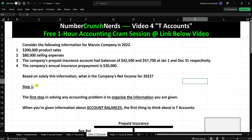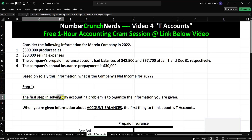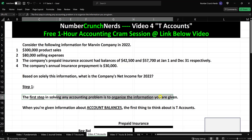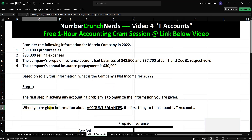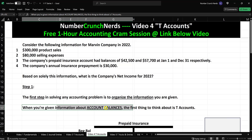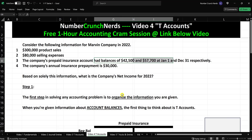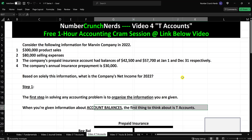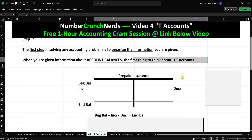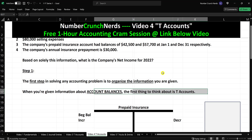Step one: the first step in solving any accounting problem is to organize the information you are given. Don't just try to start solving it in your head. When you are given information that involves account balances, the first thing you want to think about is T-accounts. Go straight to a T-account because that's how you can organize the information you're given.